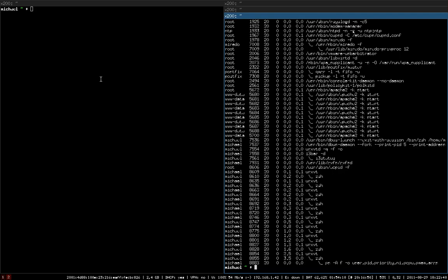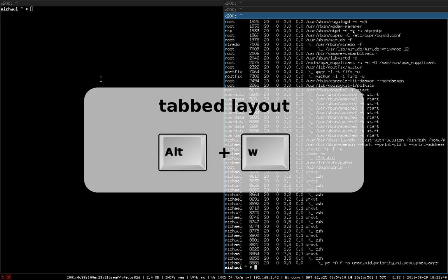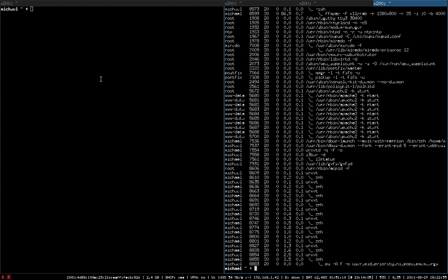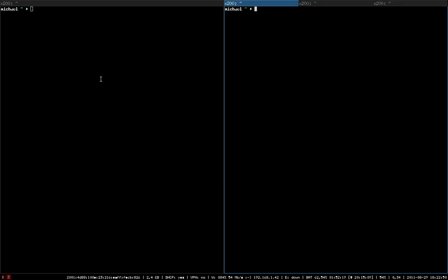If the window title bars are not that important for you, or if you are in desperate need of screen space, you can switch to tabbed layout. Now all the window titles are in one single line like tabs in your web browser, and you can switch between your windows using Alt and the left and right arrow keys.